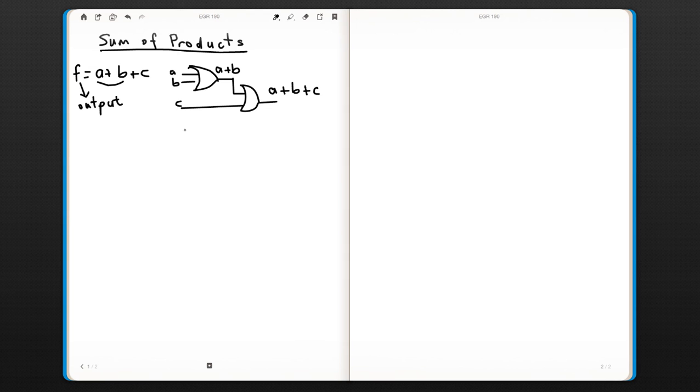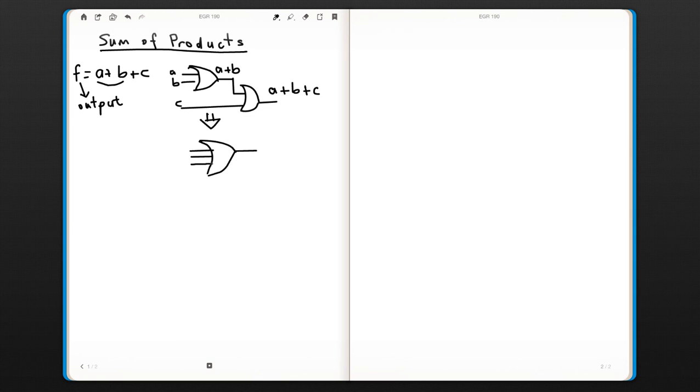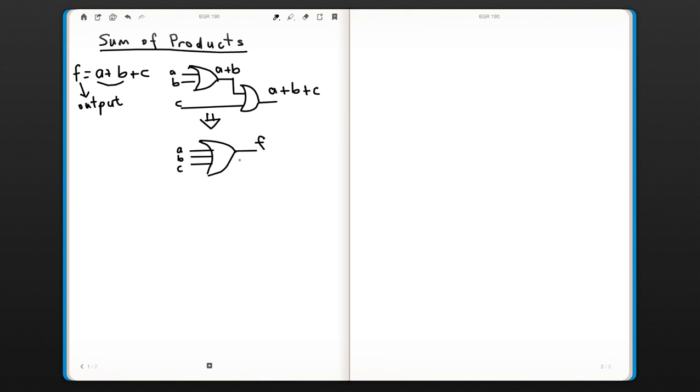We can also implement the same function by using an OR gate that has three inputs: A, B, C. The output is going to be exactly the same, A or B or C.